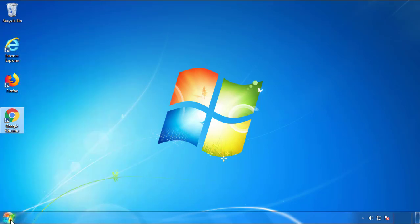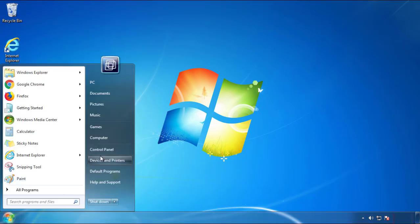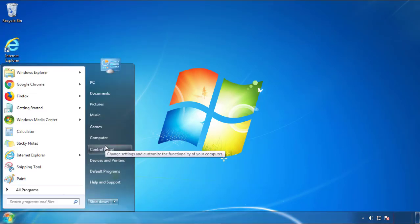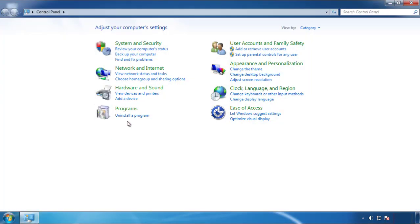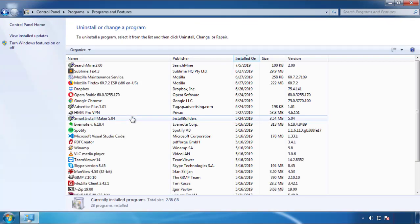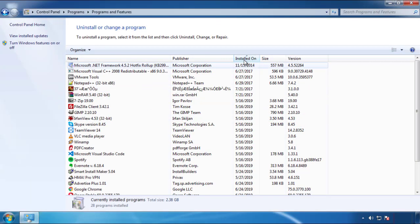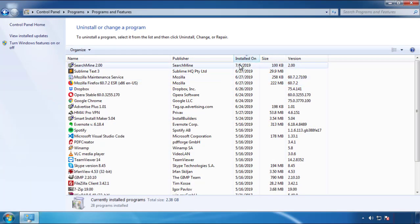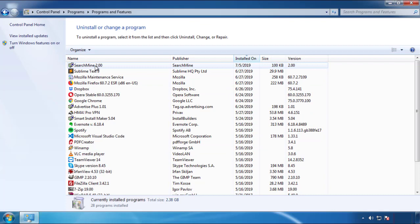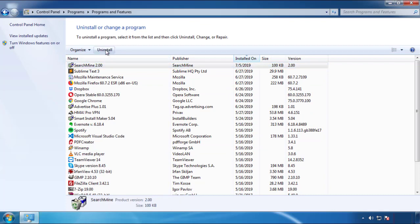Just open the Control Panel and click Uninstall or Change a Program. Then click on the dates to arrange the programs and look at the most recent ones. Since the adware was recently added, it should be here.